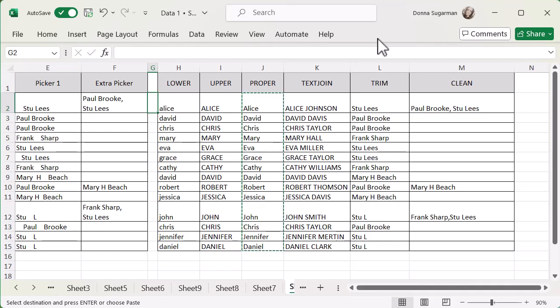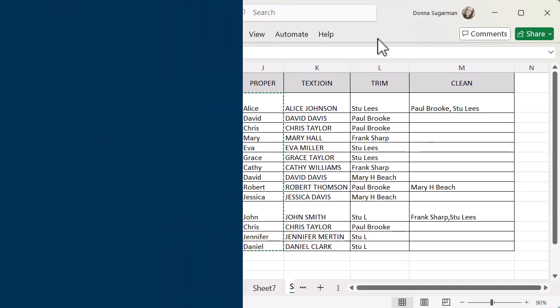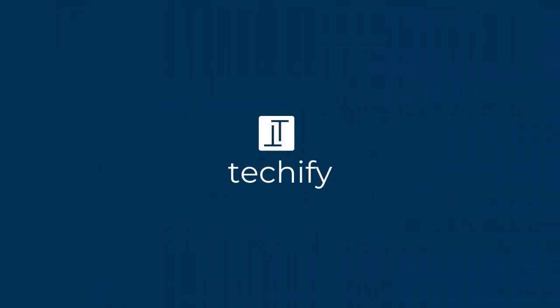Hope that helps. Hope these six functions, nice, super easy six functions, help you to tidy your data up and work with it quicker and better in Microsoft Excel. Don't forget to like and subscribe to the channel and let me know in the comments what videos you'd like me to record next.